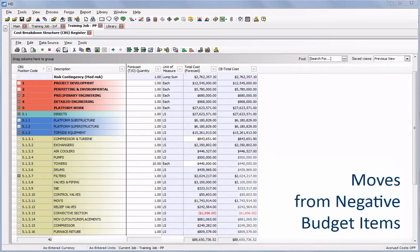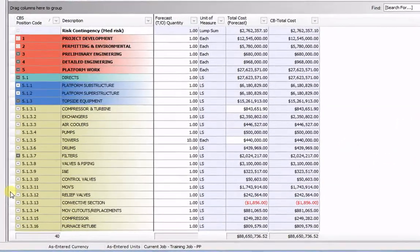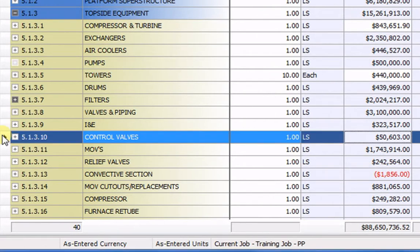For example, in this equipment install for a power plant, I need an additional $20,000 to cover costs for my control valves, but I'm limited on where I can draw from.